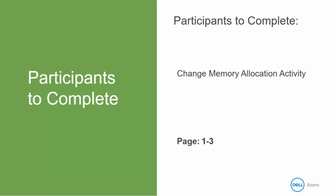In this activity, we will learn how to change the memory allocation of a local atom. You will need your activity guide for Section 5 to follow along, and we are beginning on page 1.